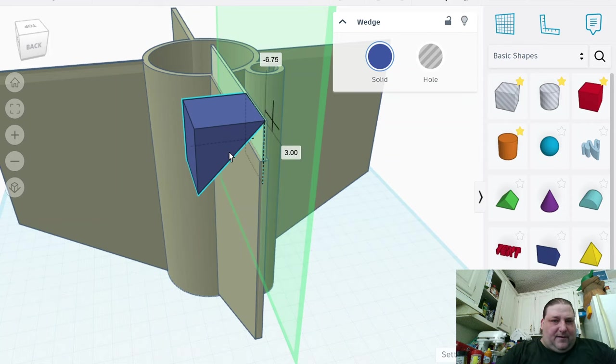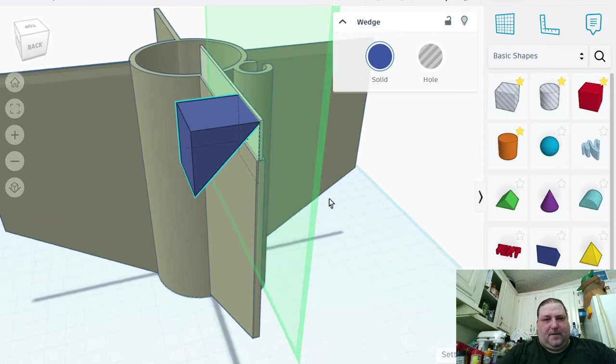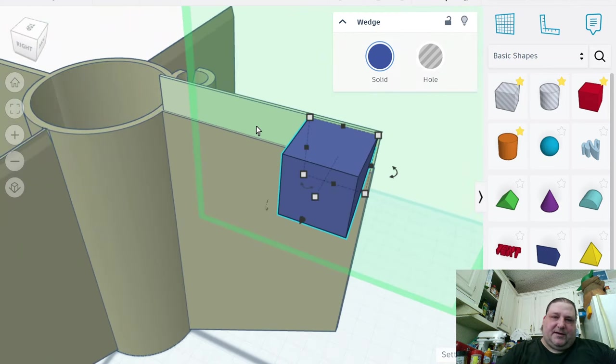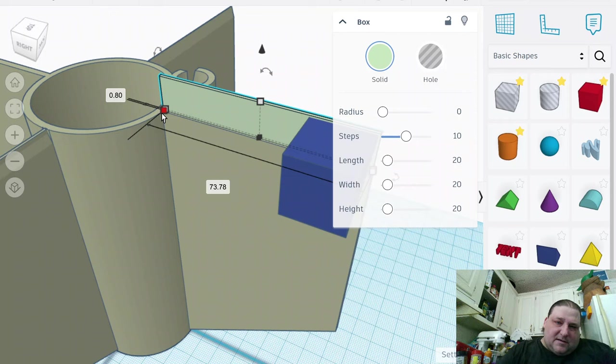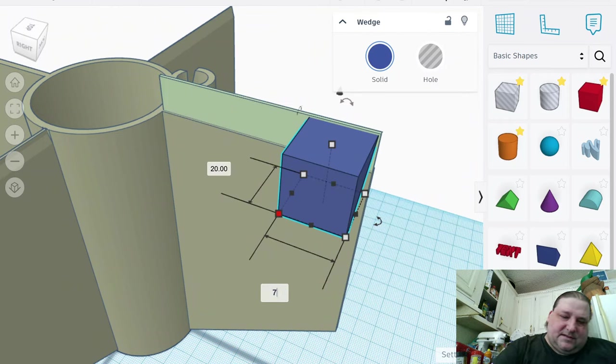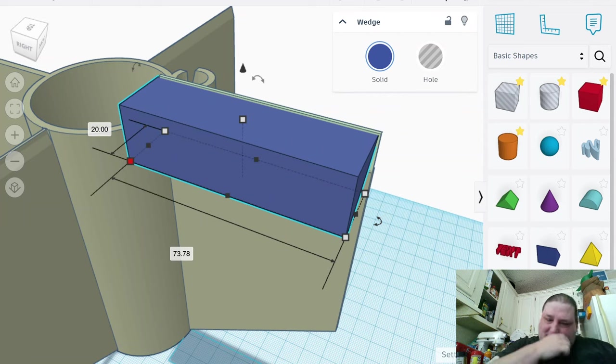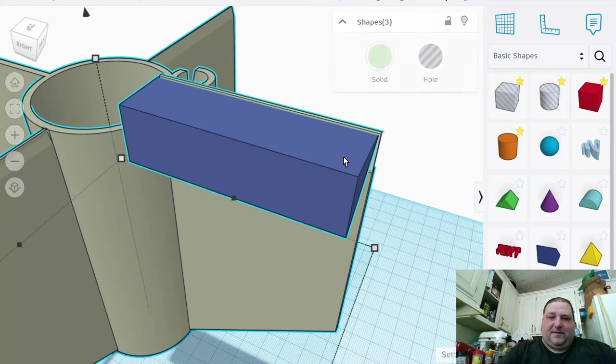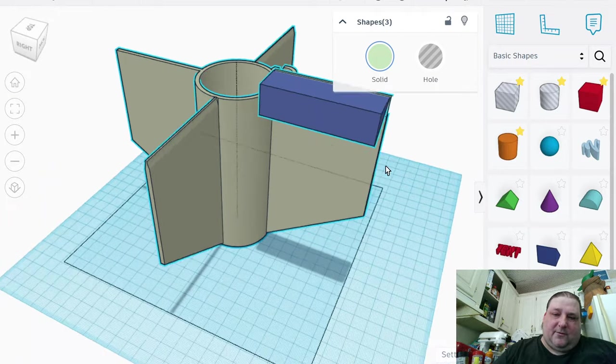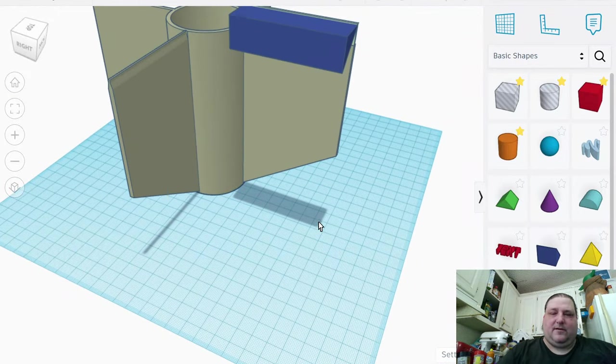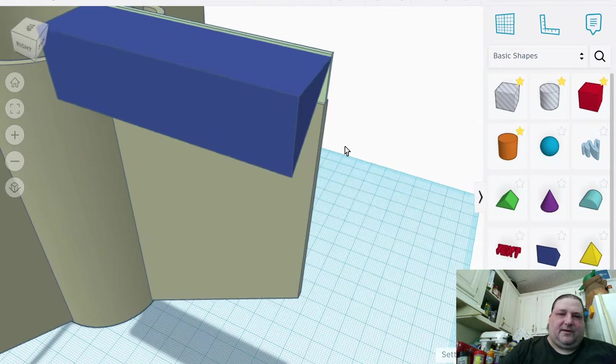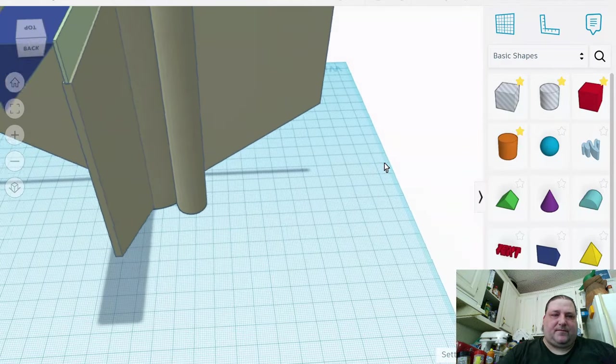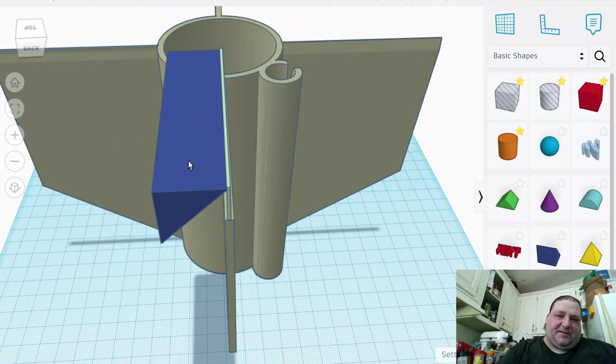So now we have that edge there. I'll show you what we're going to do with that in a moment. First thing we need to do is make it just the same width as this. So this is 73.78. So 73.78. And we are going to align it with the edge. So grab all the parts, align, and we're going to pick the corner here. So now these are all aligned with the edge.